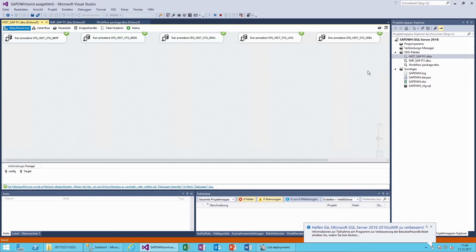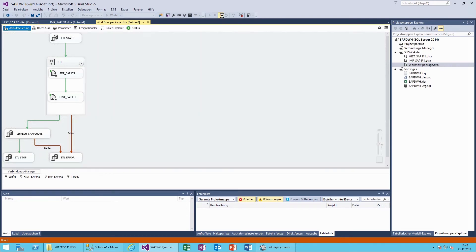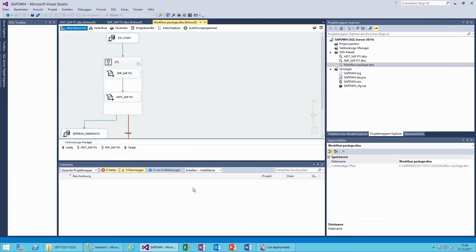The ETL process is now finished and the data from the SAP system has been loaded into the data warehouse.